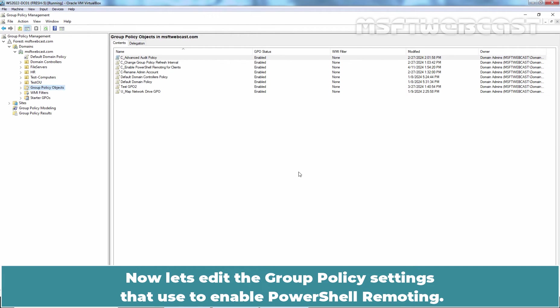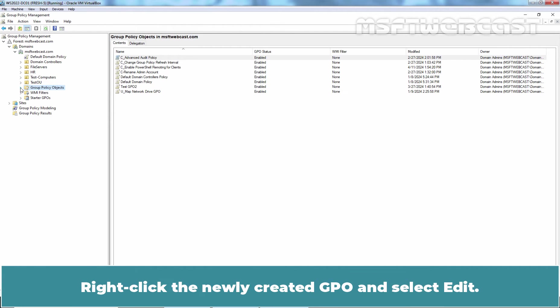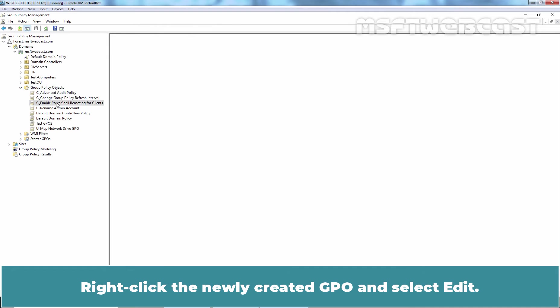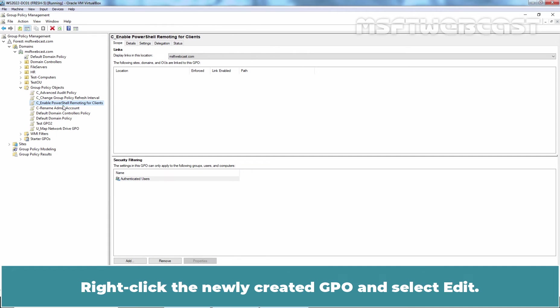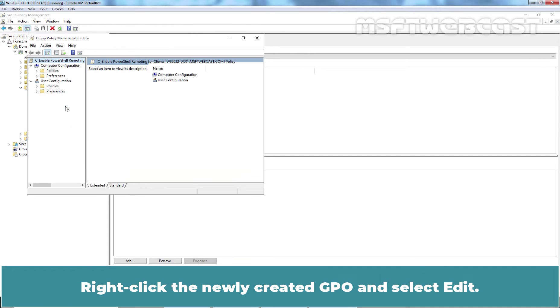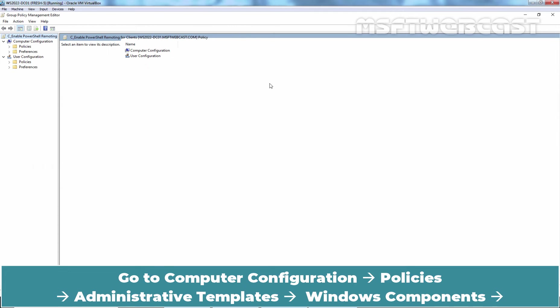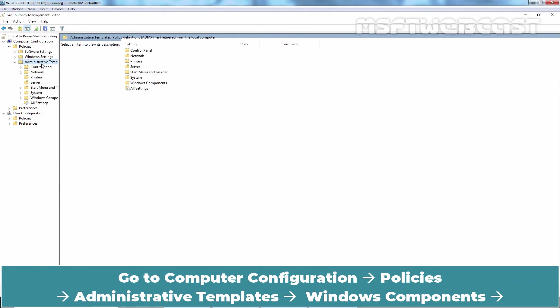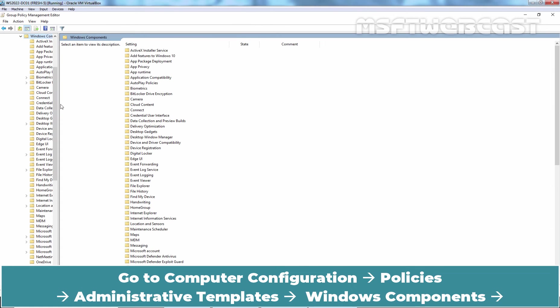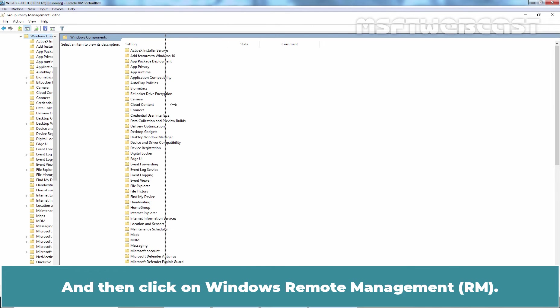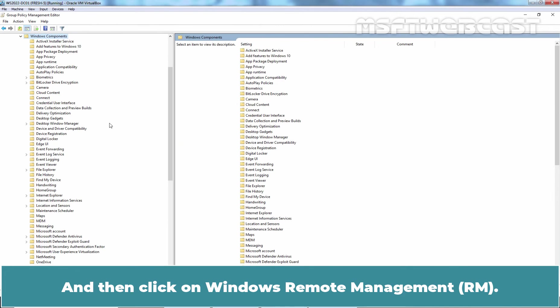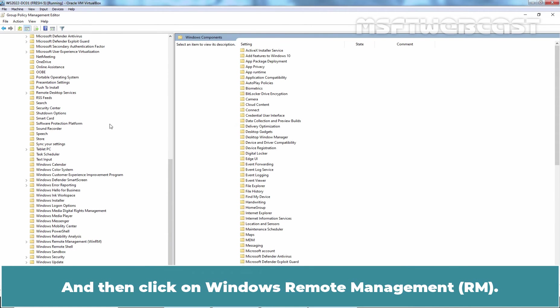Now let's edit the Group Policy settings that are used to enable PowerShell Remoting. Right click the newly created GPO and select Edit. Maximize the Group Policy editor window. Go to Computer Configuration, Policies, Administrative Templates, Windows Components and then click on Windows Remote Management.